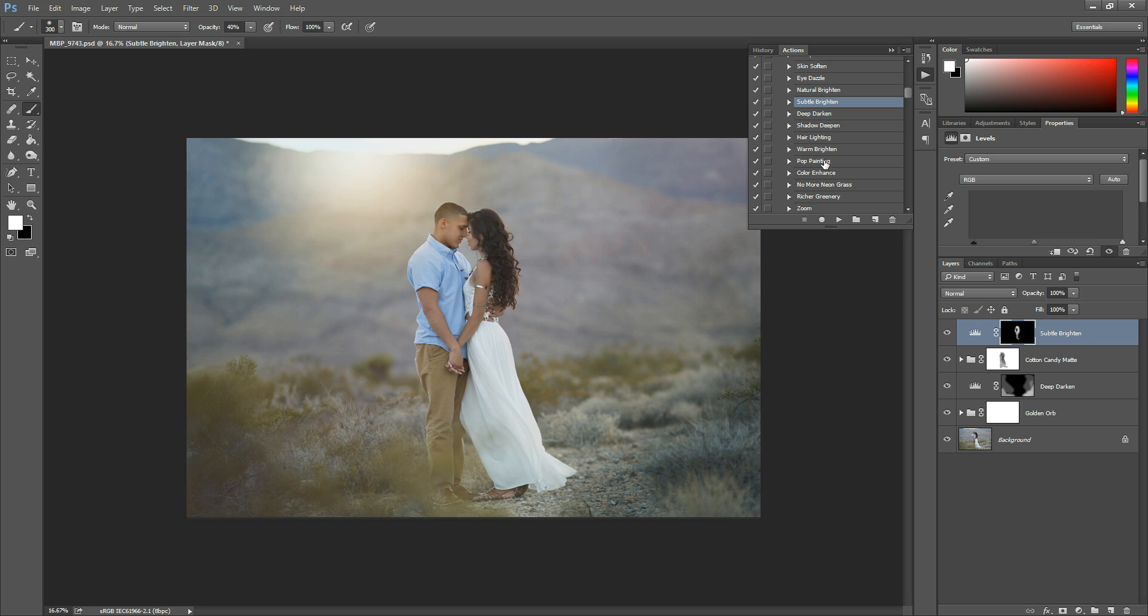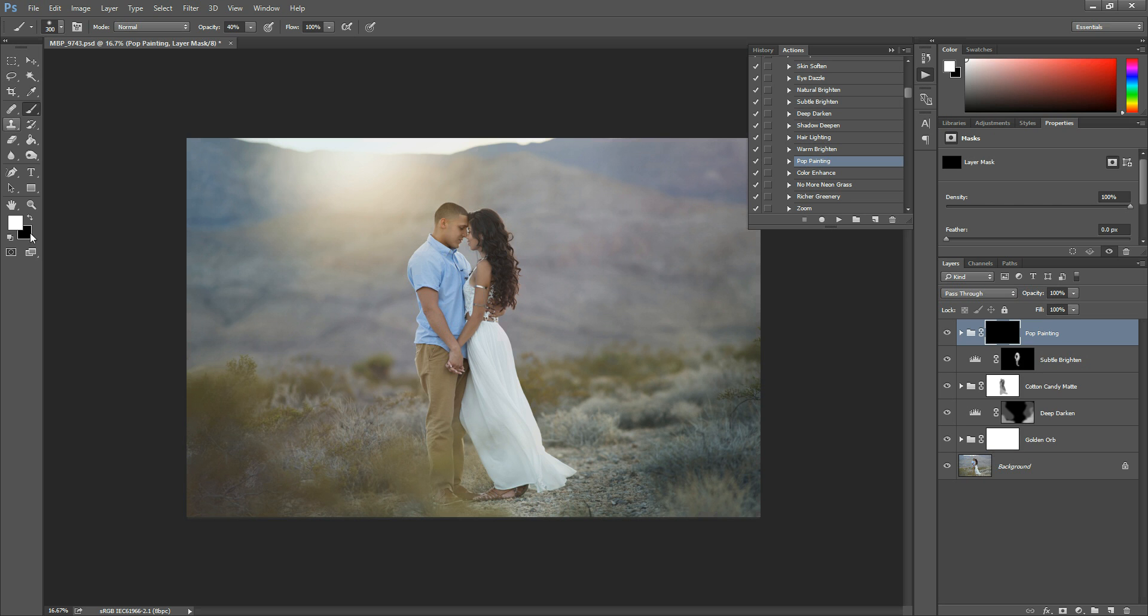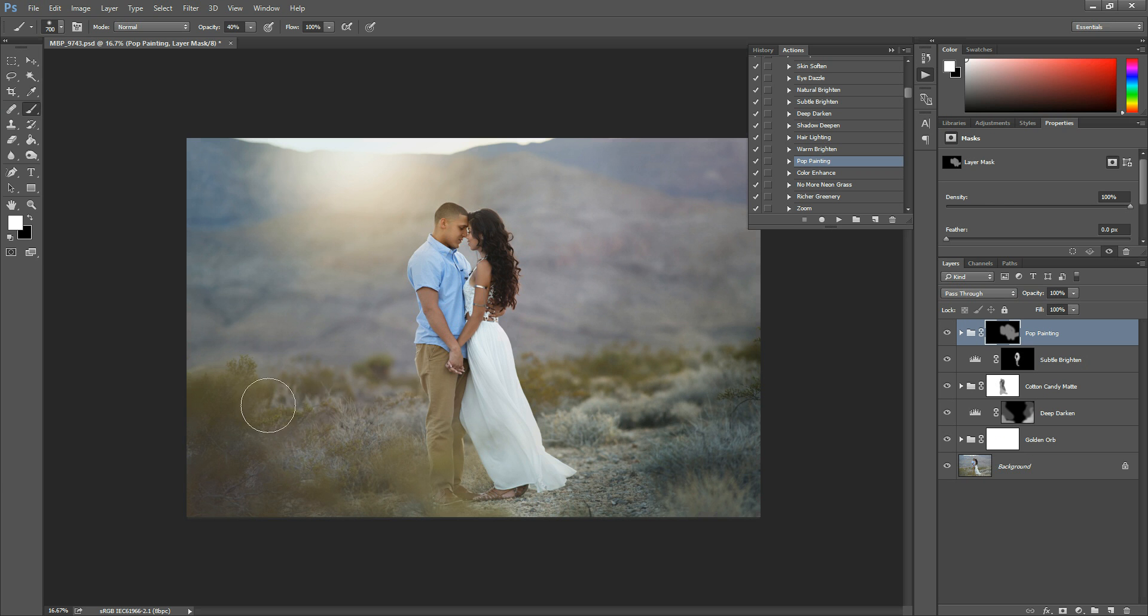And then I can run another one. I'm going to run pop painting. And this one basically allows you to paint in some contrast into your photo. So I'm going to do that now. Just paint over them. And then anywhere else in the photo, I want to add a little contrast to.